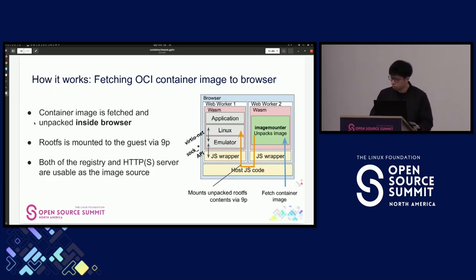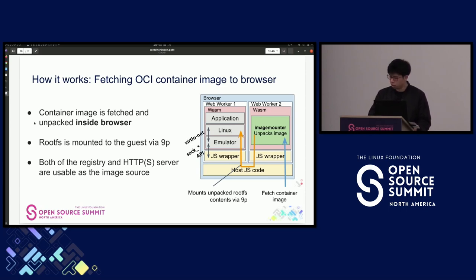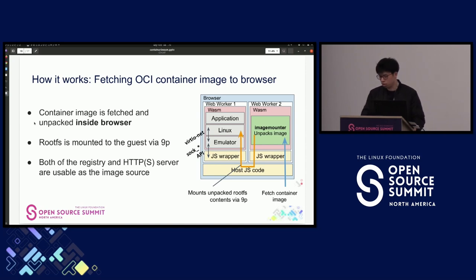How does pulling container images to browser work in Option B? This is implemented using a component called image-mounter, running on WASM VM on browser. It calls the browser's fetch API to fetch image contents from the server, including container registries. The unpacked root filesystem view of the container is mounted to the guest Linux via VirtIO-9P. Both container registries and HTTP/HTTPS servers are usable as image sources.